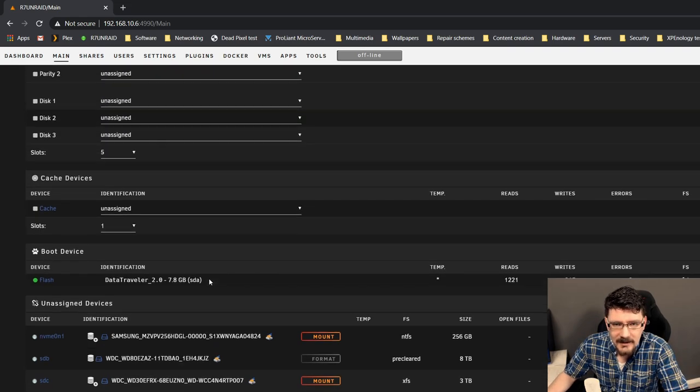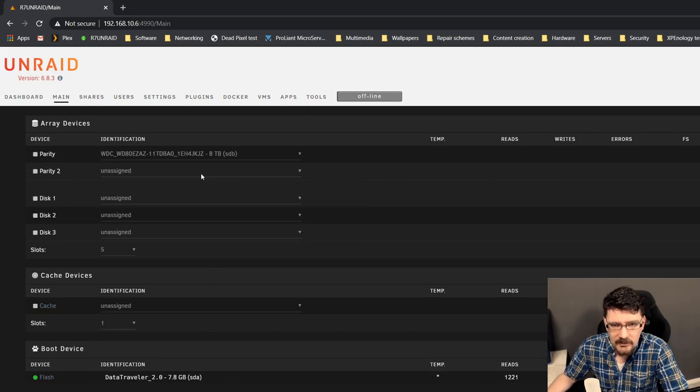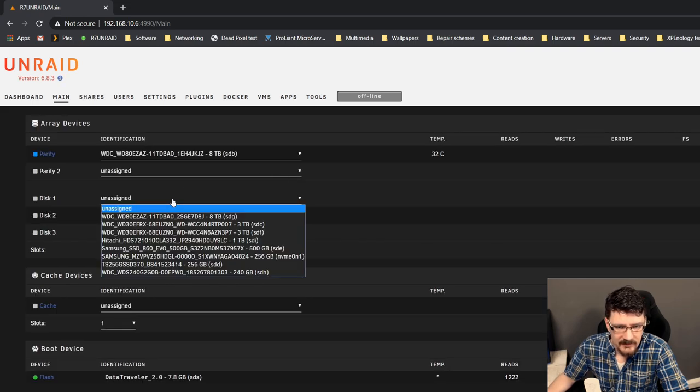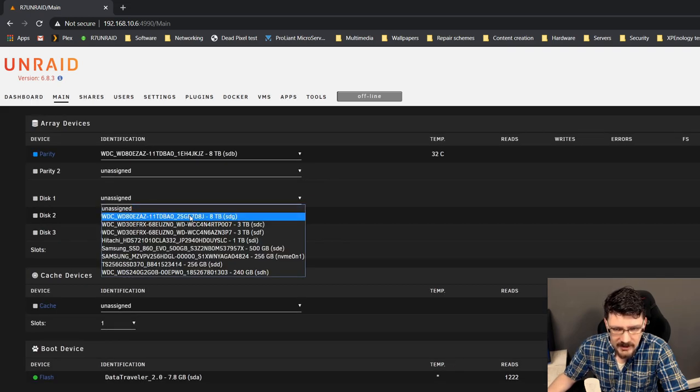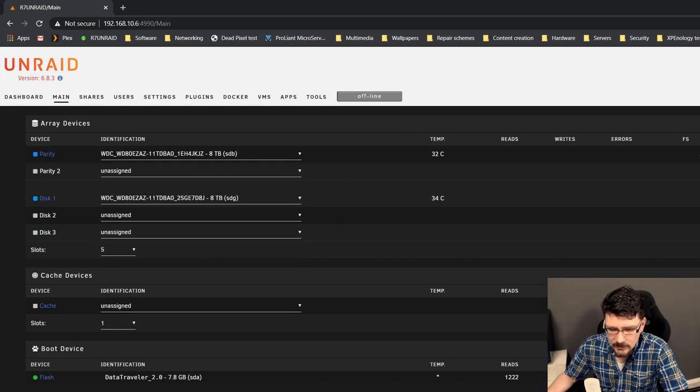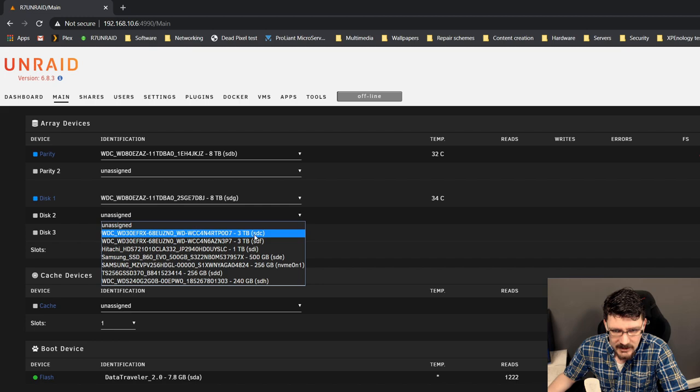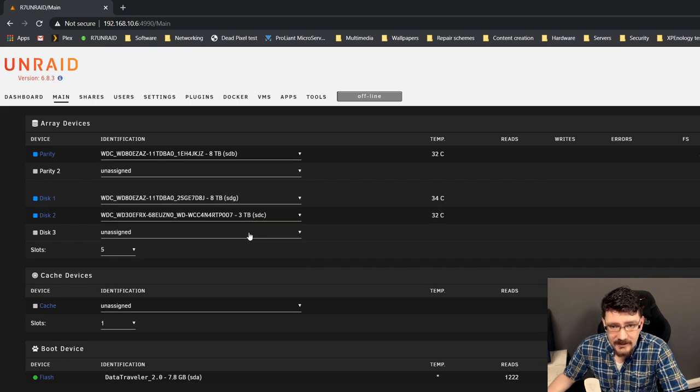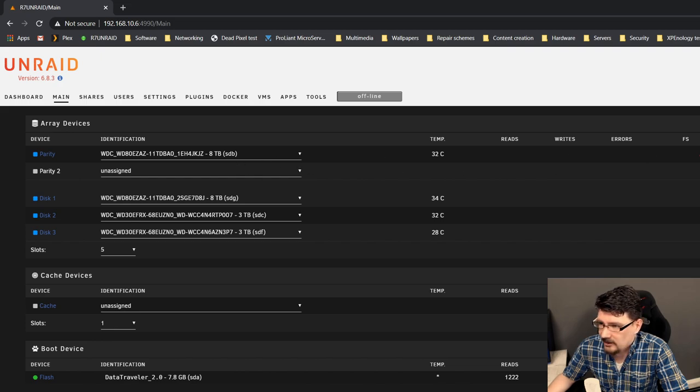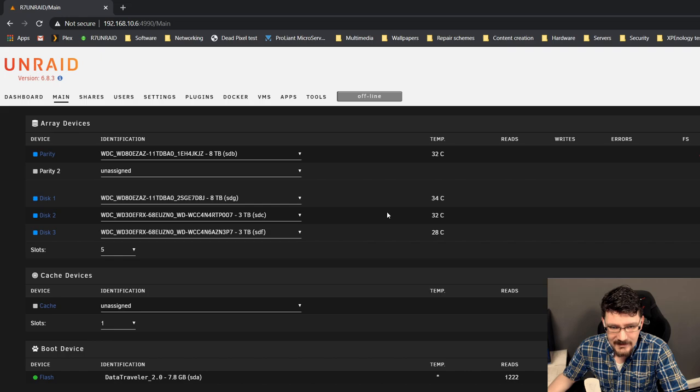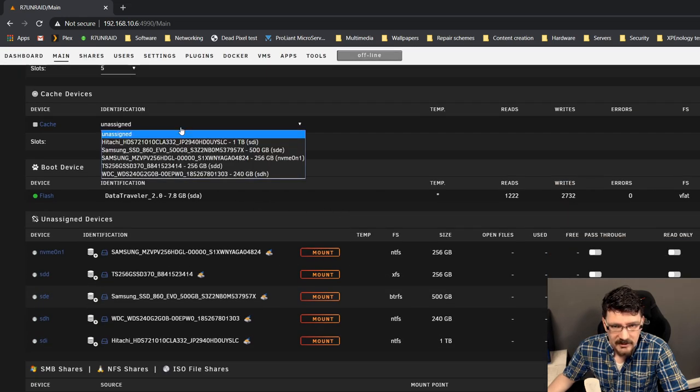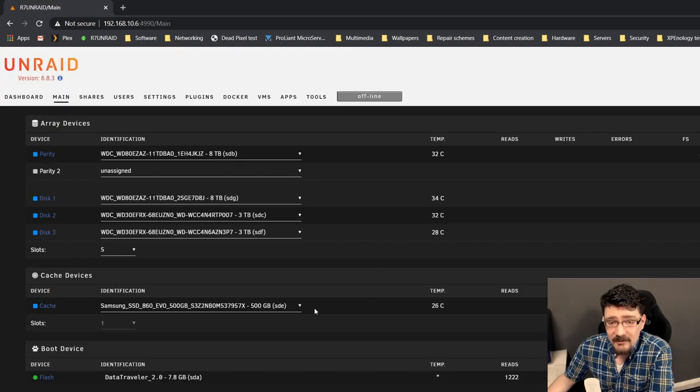Get that one out of there. So, now it's actually time to start creating our array. Now, at first, we're going to start by assigning the parity drive. So, that one is the parity drive. Then, disk 1 will be the other 8TB drive. That will be that one. Then, the other 3TB drives. And that will be this one. And then, this one. All existing data on this device will be overwritten. Okay. So, that's not a problem. Because that drive is still empty.